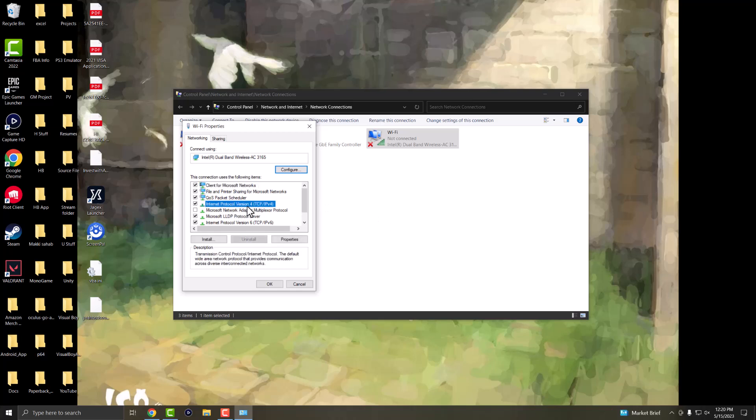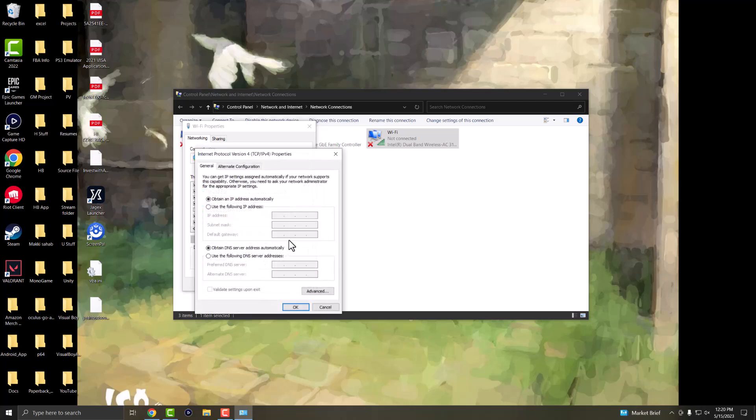You want to find where it says internet protocol version 4, TCP, IPv4 and click into properties.